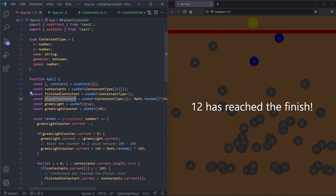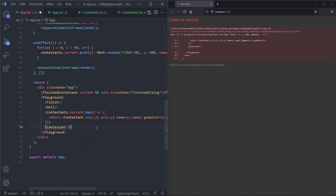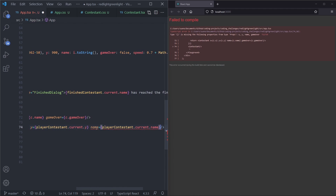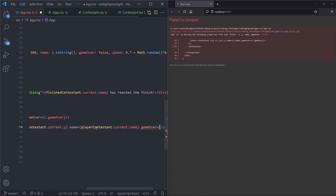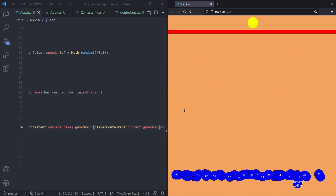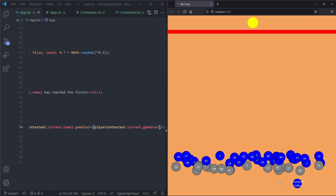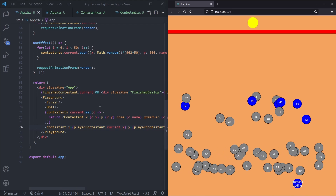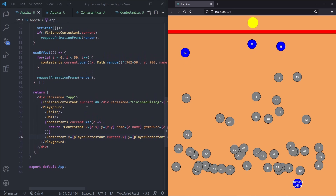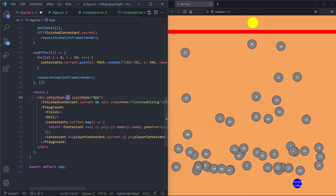Now that we have the player contestant we render it as a Contestant component with x, y, name, and gameOver from playerContestant.current. The player is sitting at the bottom not moving. In order to get him moving we need to be able to trigger a move by pressing keys. To capture key presses in React we add an onKeyDown handler on our div. Inside the handler we move the player contestant up by subtracting speed from playerContestant.current.y.